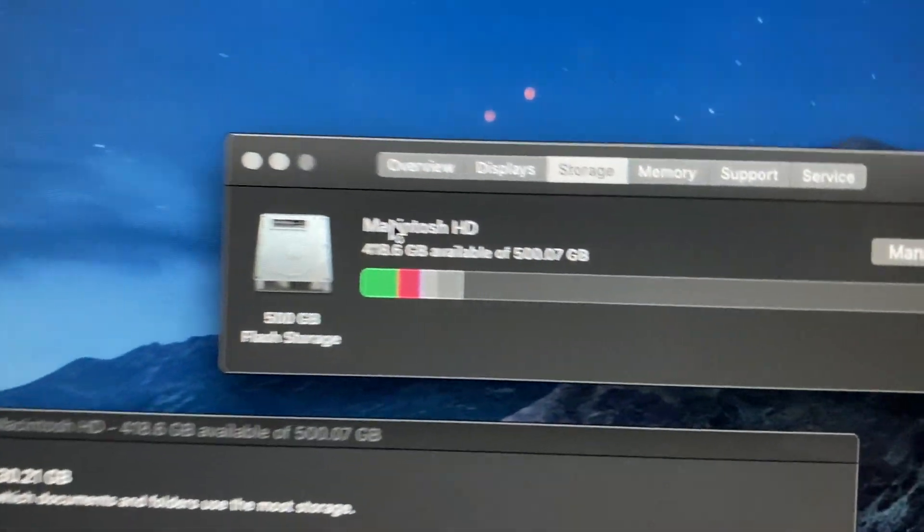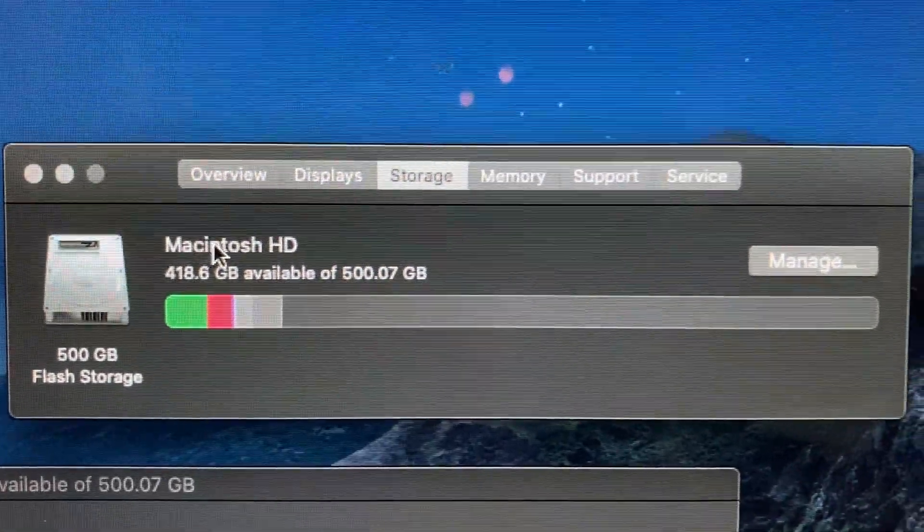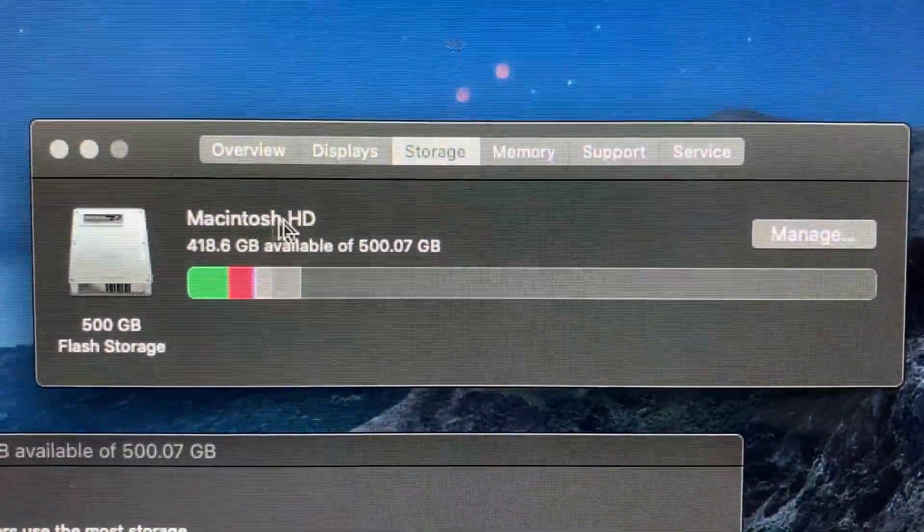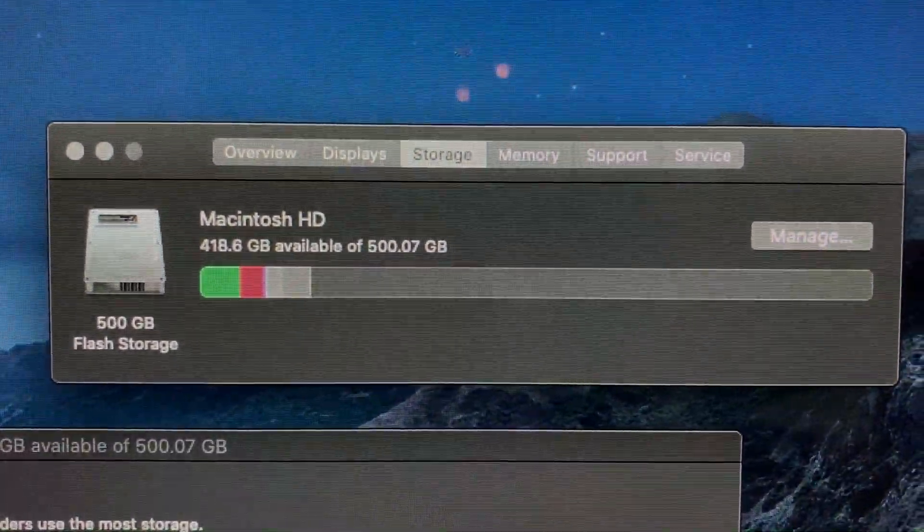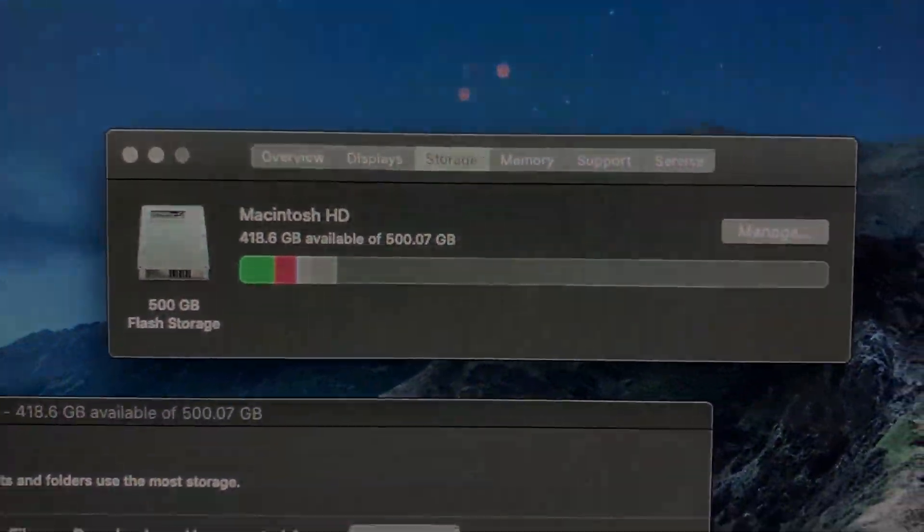There you go, check that out. Freed up some space. All right, see you guys!